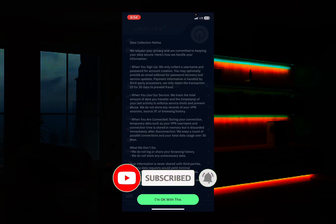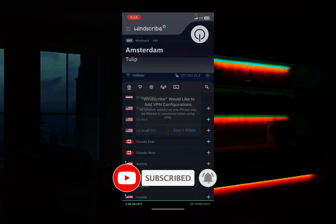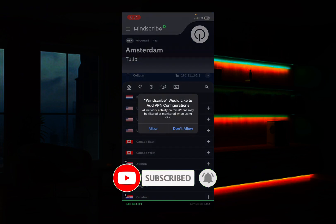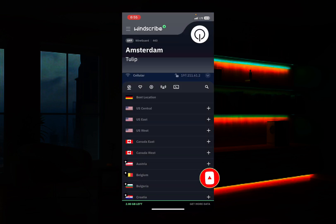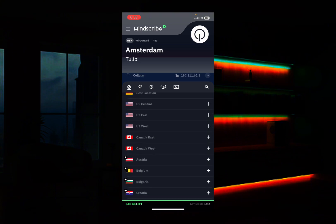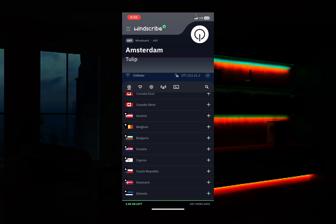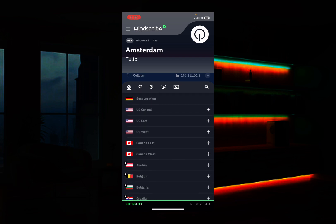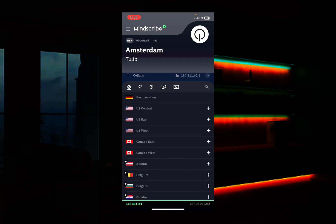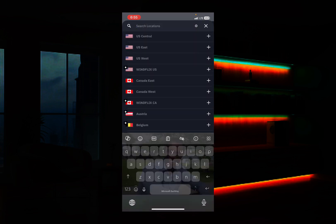It will show you the terms and conditions — I'm okay with these so I'll click to accept. Once you're on the next page, you need to choose a country of your choice. I always recommend that you choose France — search for France and select it.